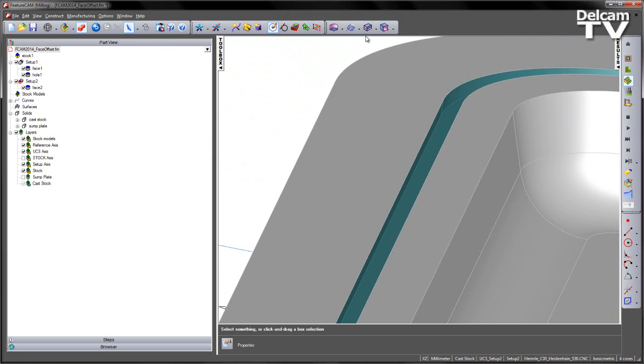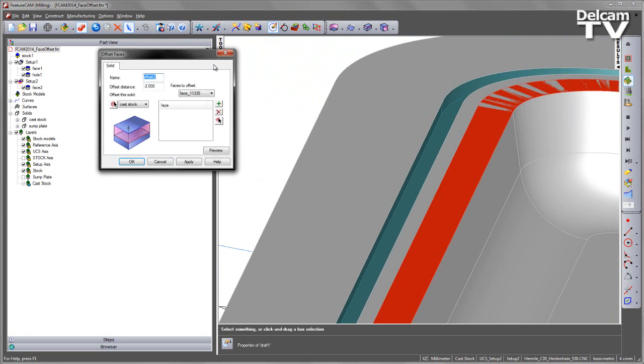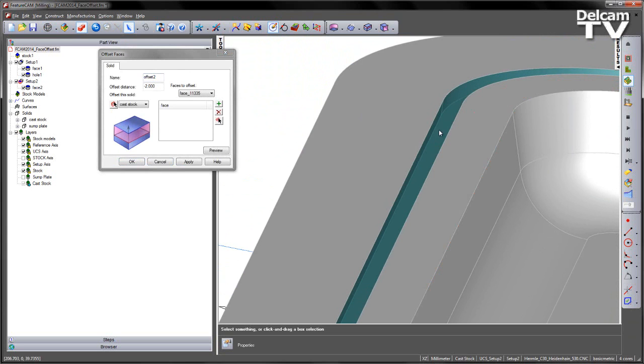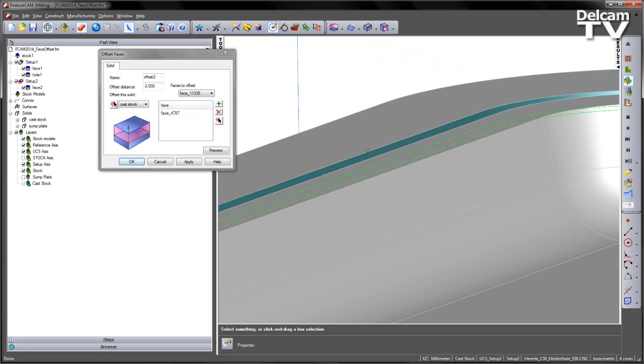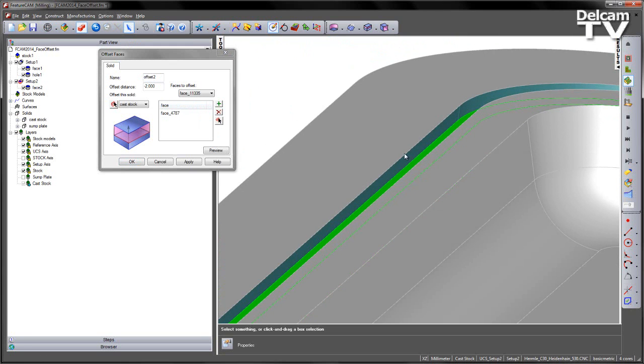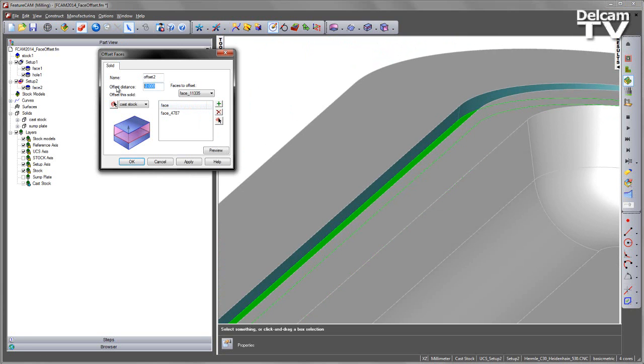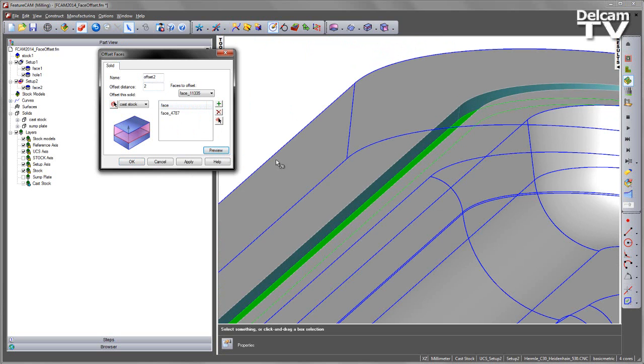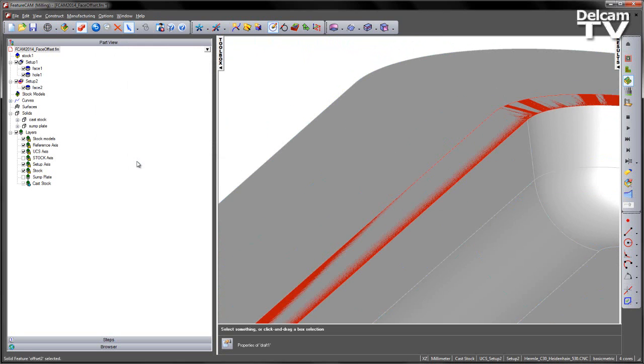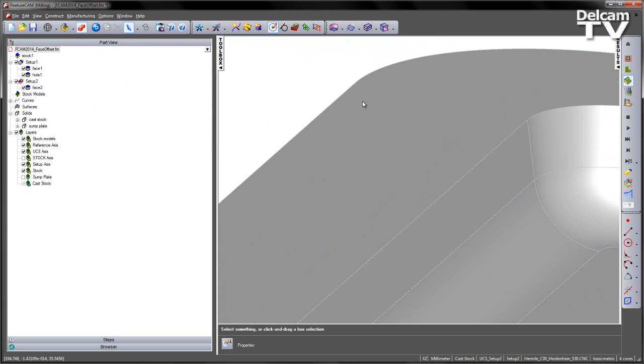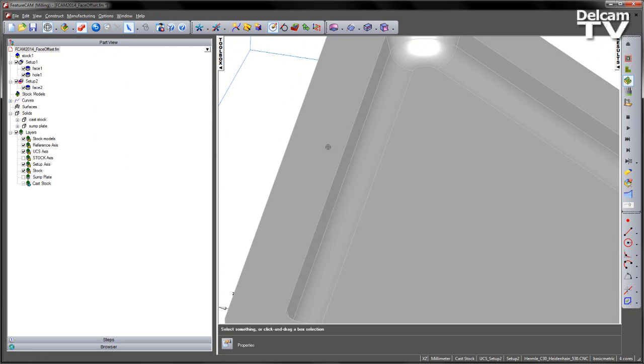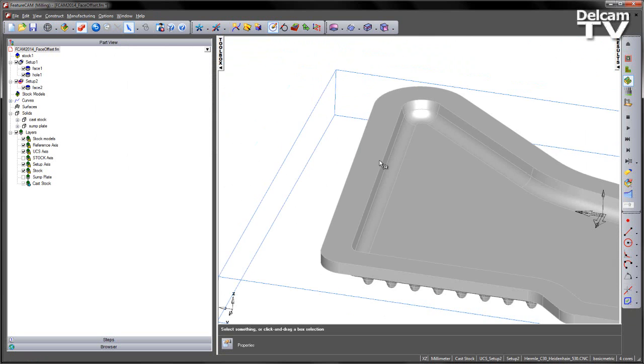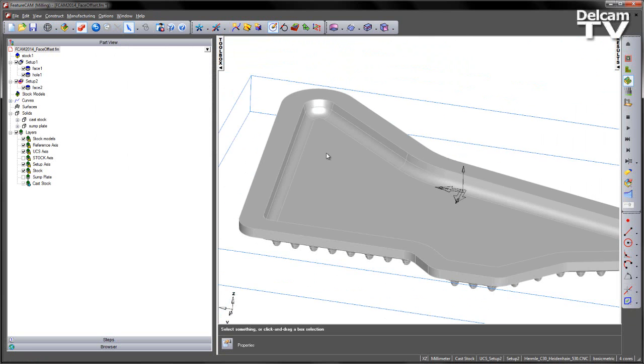I can also use the Offset on a single face, so for example I can select the bottom face here, add that in, and in this case the depth of this feature is 2mm. So if I did an Offset distance of the same value and Preview, say Apply and OK, you'll notice it removes that feature completely. So the Offset can be used in different ways to allow for different things on our part.